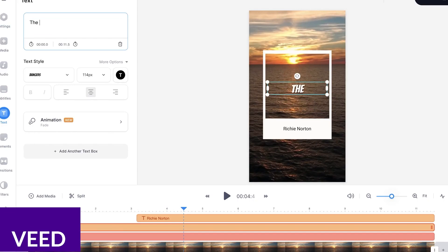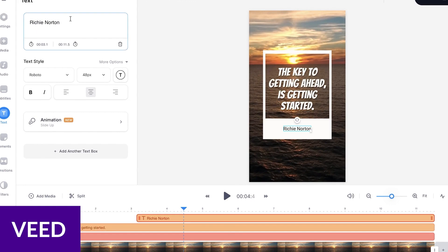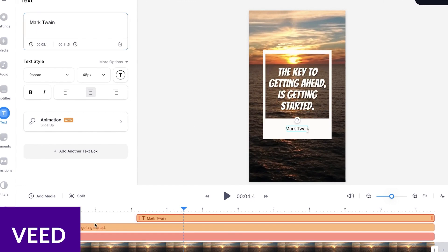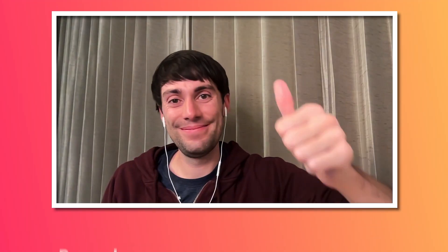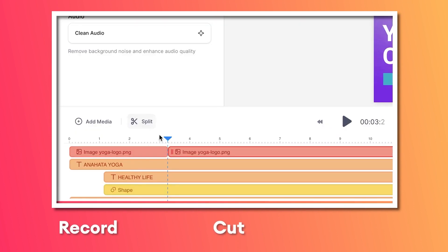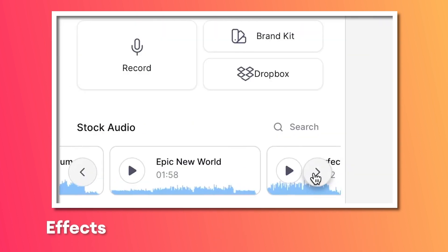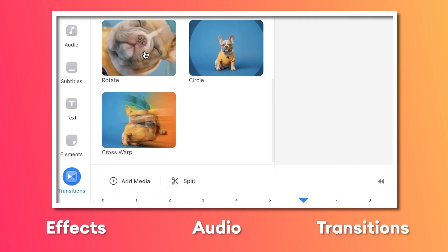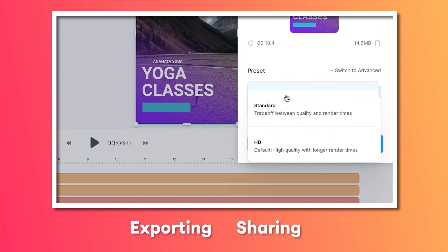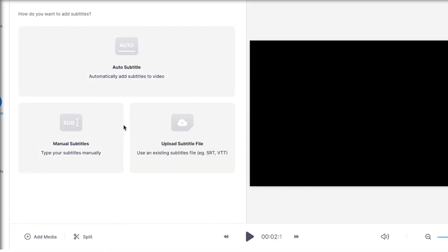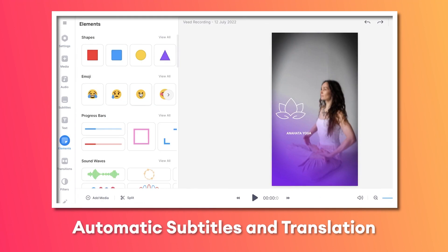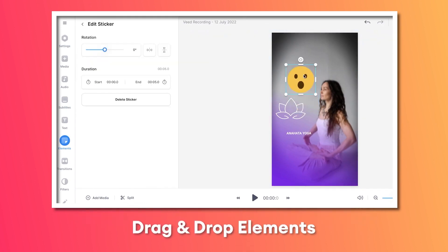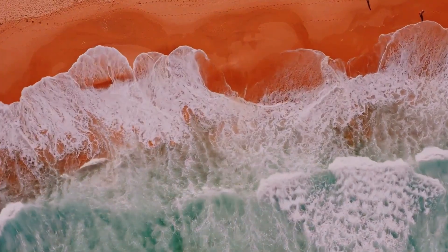And finally, we have Veed. Veed is a web-based platform which is most widely known for its screen recording capabilities. It also serves as an excellent AI video editing platform that allows users to generate and enhance videos. Through a user-friendly interface, users can add various effects and overlays, remove backgrounds, and add animations.